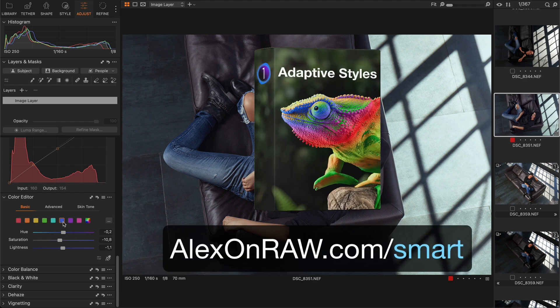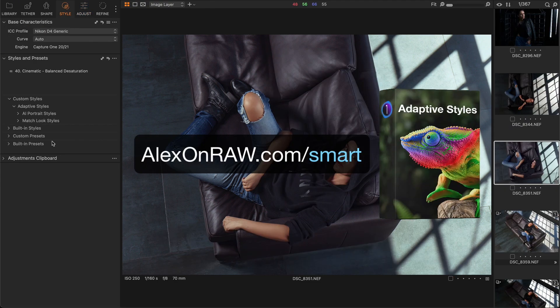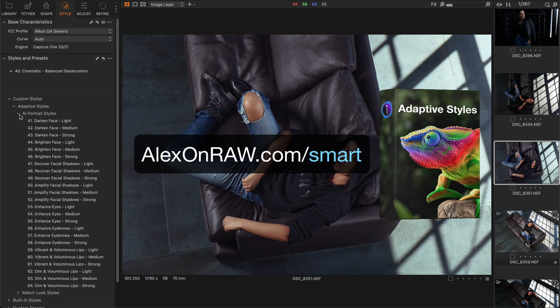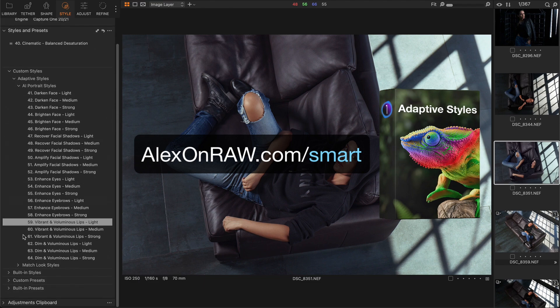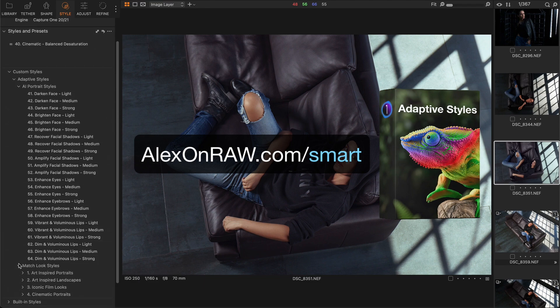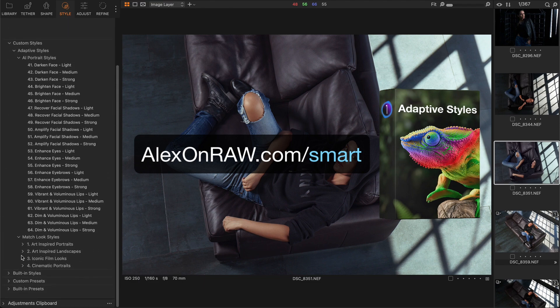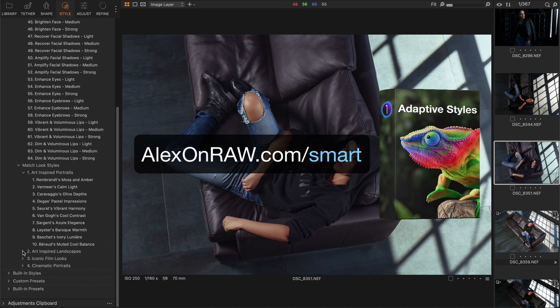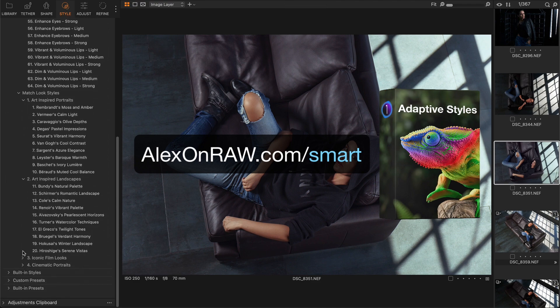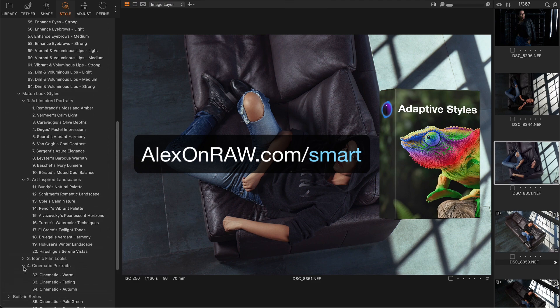Feel free to download five styles and presets for free at alexonrar.com/smart and test them on your images. The complete set includes over 60 styles and presets that allow you to get the most out of the new Capture One 16.5.